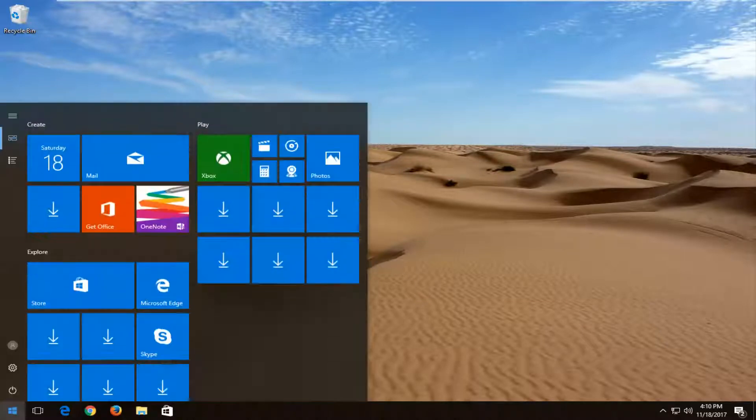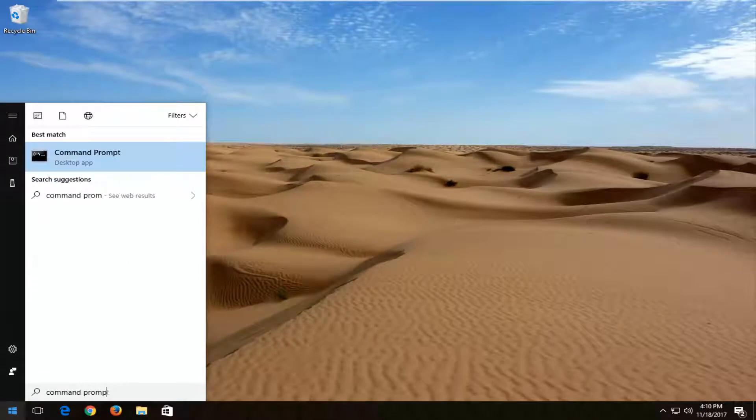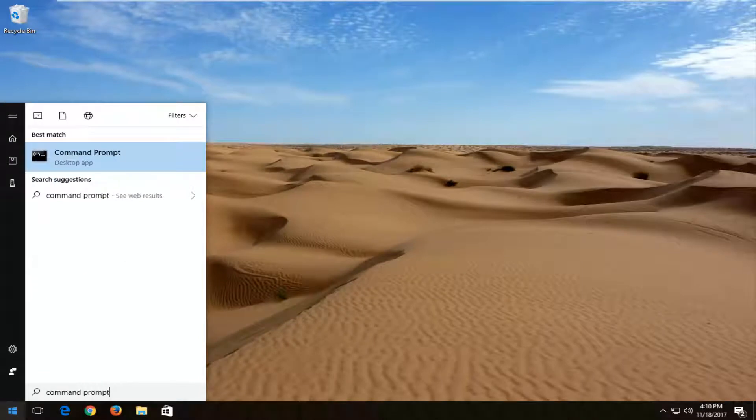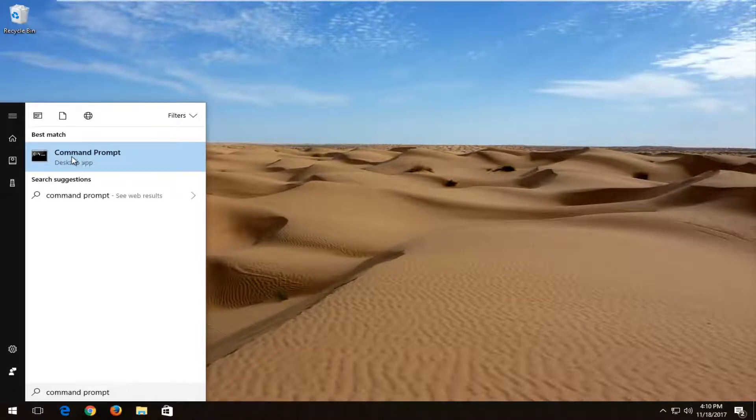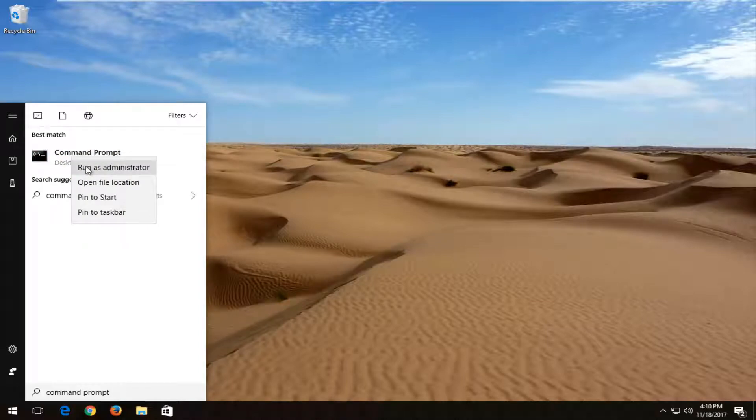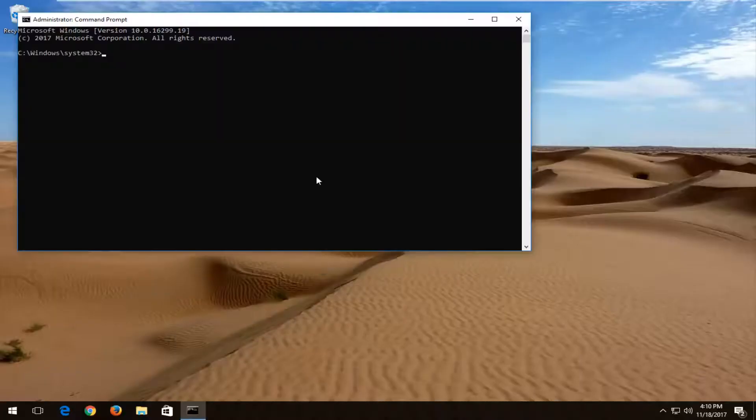We're going to start by opening up the start menu, and you want to type in command prompt. Best match should say command prompt directly above desktop app. Windows 7 devices and Windows 8 should not have desktop app underneath, but nonetheless you want to right click on it, and then left click on run as administrator. When you receive a user account control window, you want to select yes.